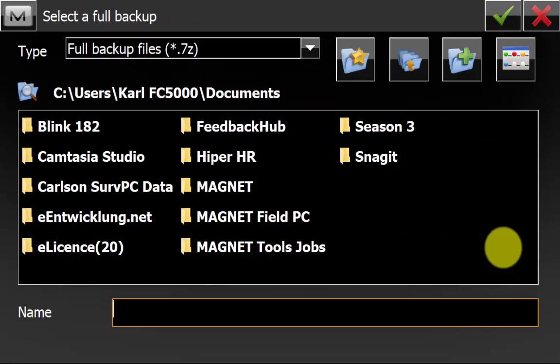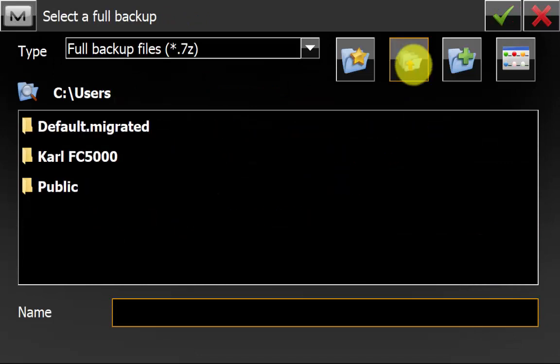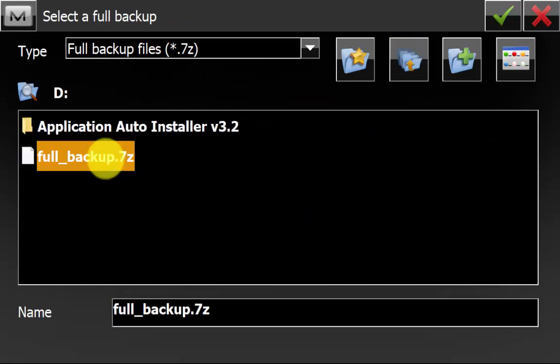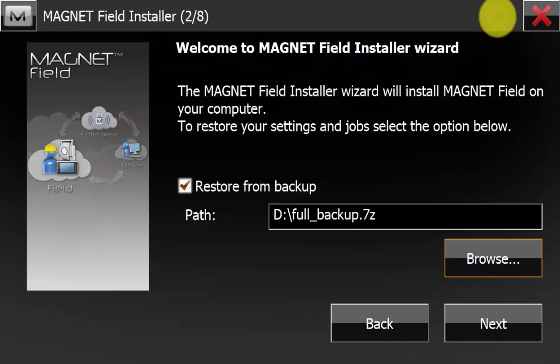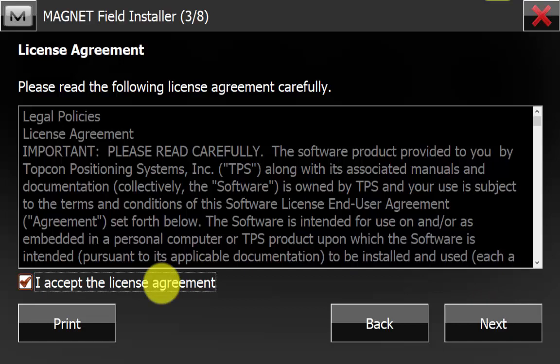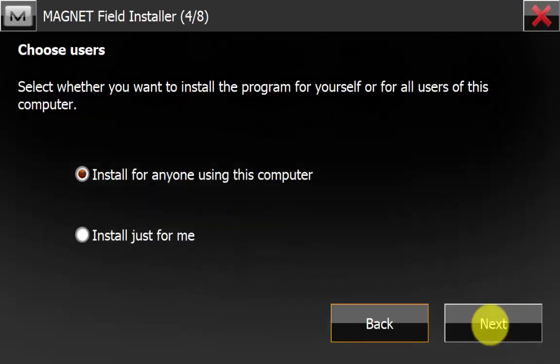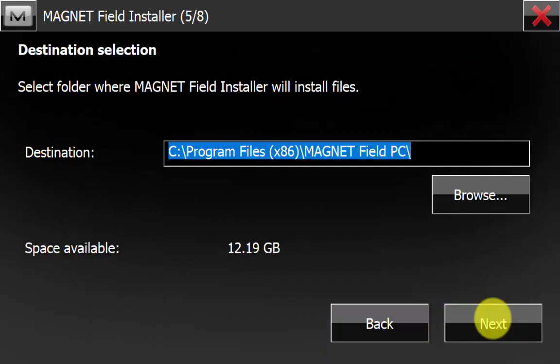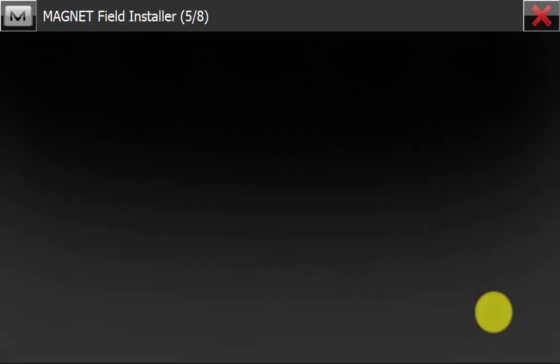We are going to browse for the file on our USB. We can highlight the file and hit the green tick. Now we will hit next, accept the license agreement and hit next, install for anyone and hit next, leave the default installation destination and go next.